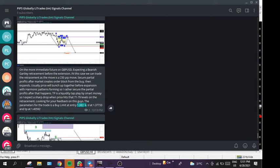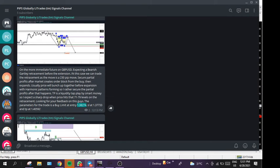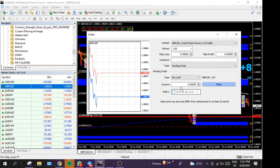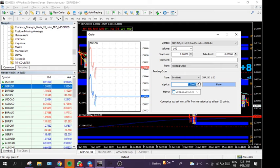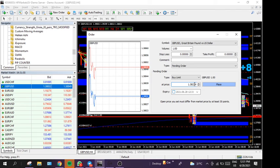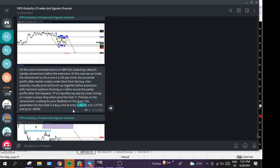So what we're going to do is copy the buy limit entry. Copy the buy limit entry here, copy selected text, go to the brokerage account and place that.